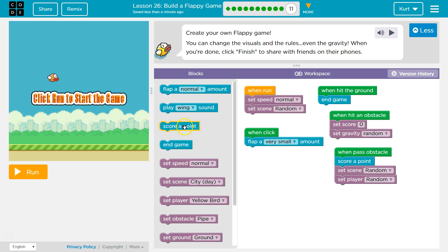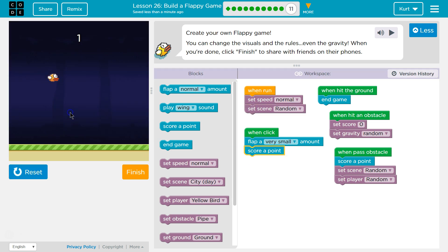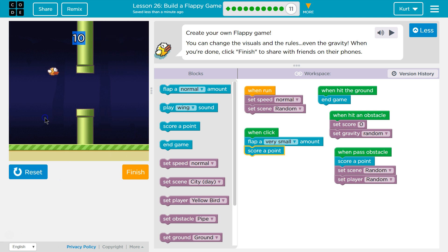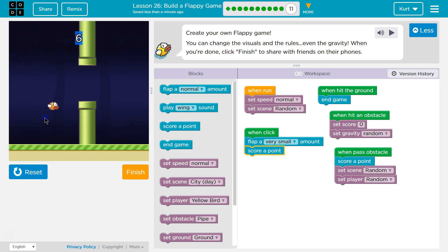I could do something fun, like even when I click, I score a point. That way I'll get points. Look, I have points finally.